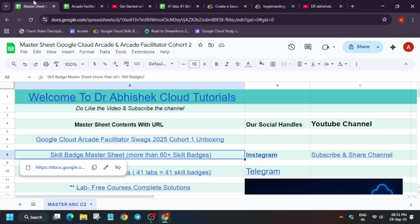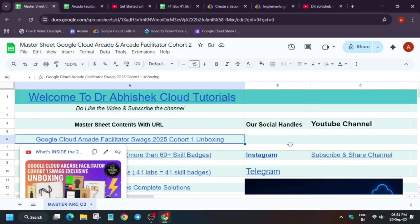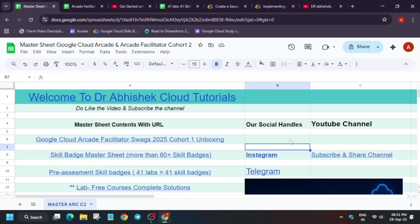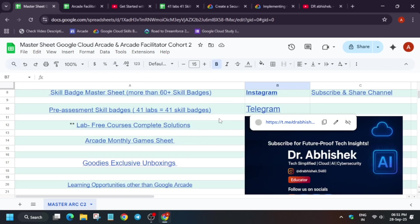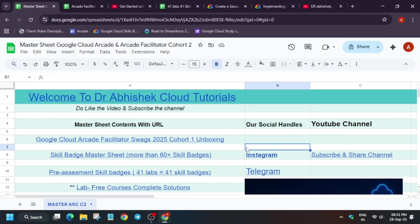Now many of you are asking about the cohort one facilitator swag. So here is the unboxing video. If you want to see it, you can see.